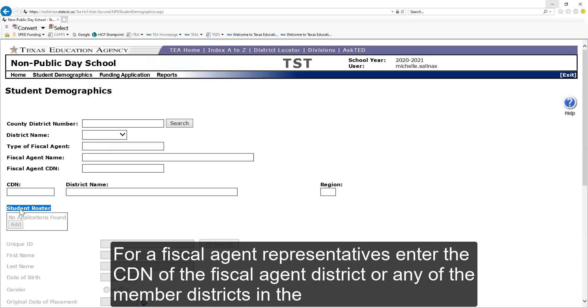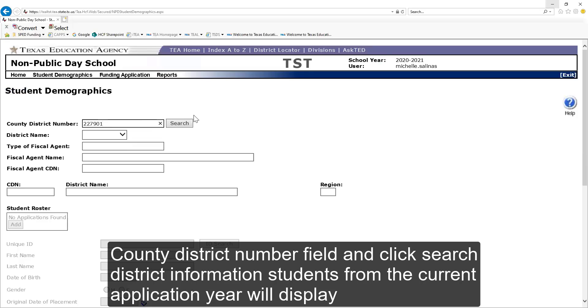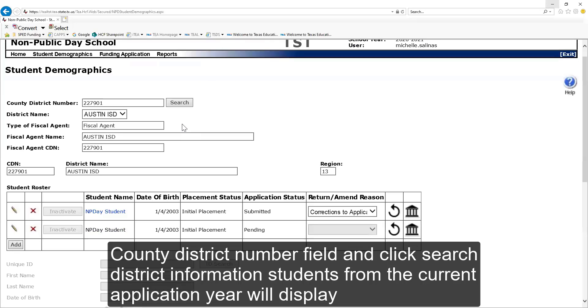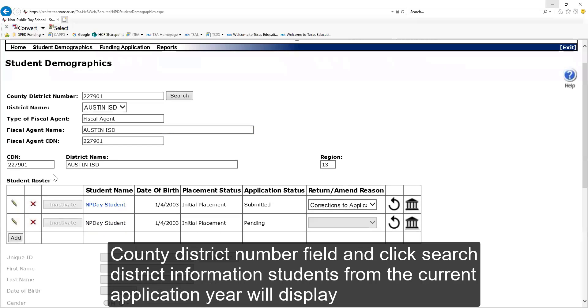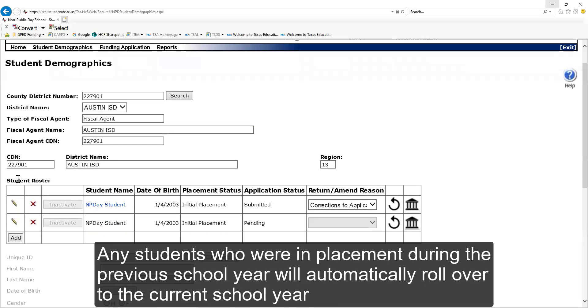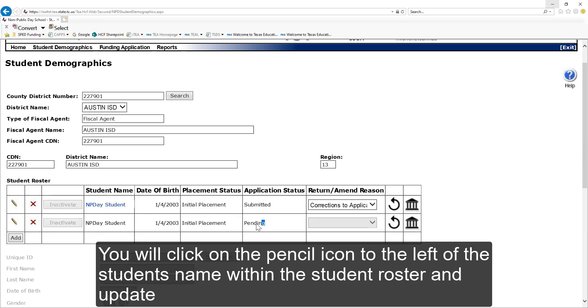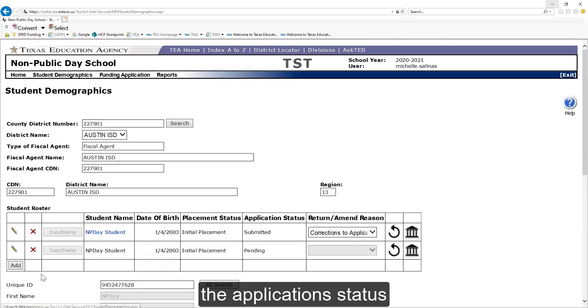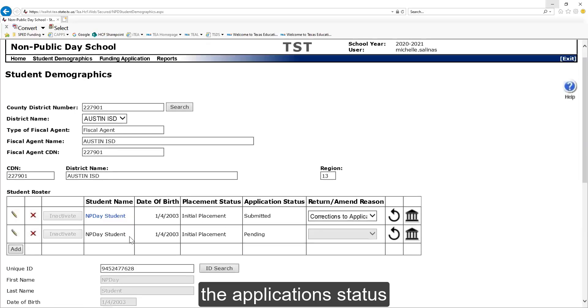For a fiscal agent representative, enter the CDN of the fiscal agent district or any of the member districts in the county district number field and click search. The district information and students for the current application year will display. Any students who were in placement during the previous school year will automatically roll over to the current school year. You will click on the pencil icon to the left of the student's name within the student roster and update the application status.